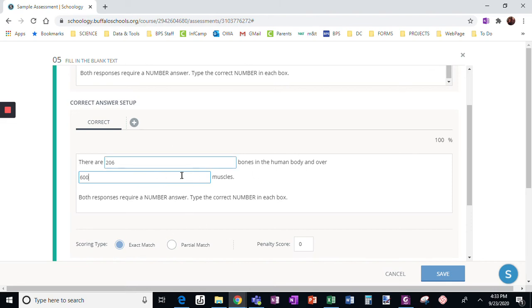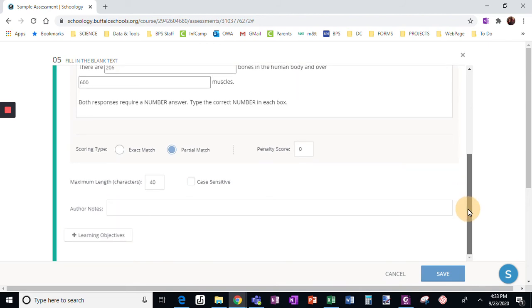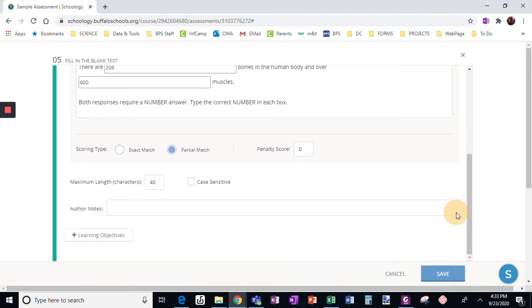In this, there are two blanks. So I am going to give them a partial match. Meaning if they get one of the questions right, I still will allow them to get part of the credit.